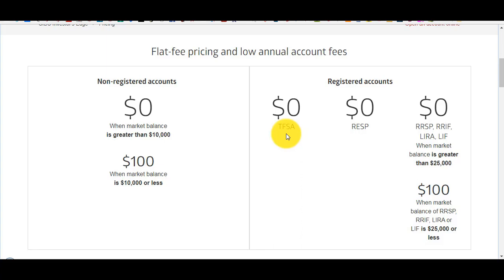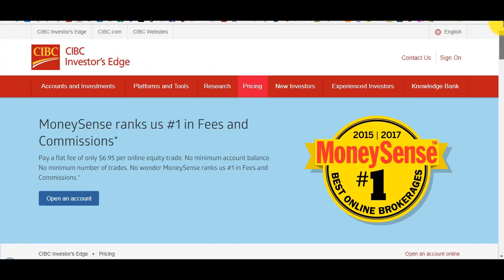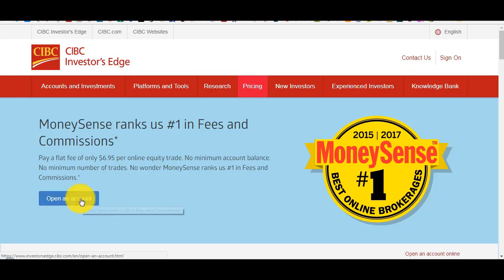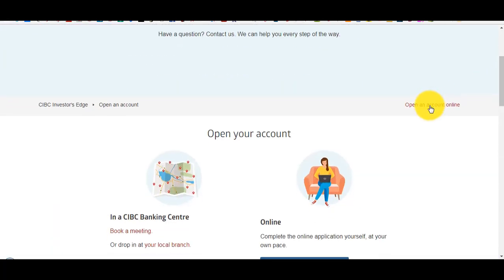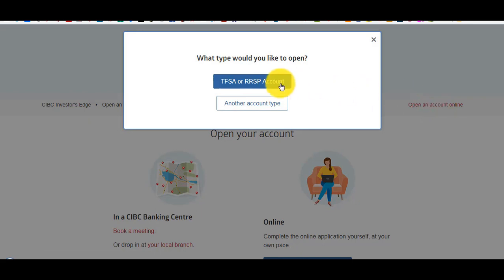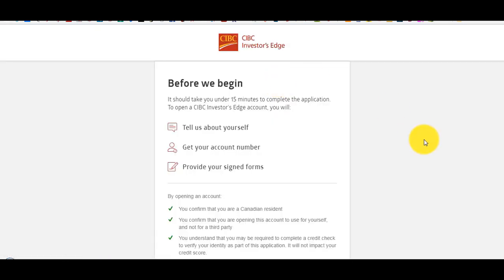Those are the fees for Investors Edge. To open an account, simply click on 'Open an Account' — everything is done online. You choose what kind of account you want to open, hopefully a TFSA, fill out the information, and then you'll have to sign some papers. When I first signed up I had to go to the bank and drop off the paperwork so they could fax it to Investors Edge — worst case you'll probably have to do that at a branch.